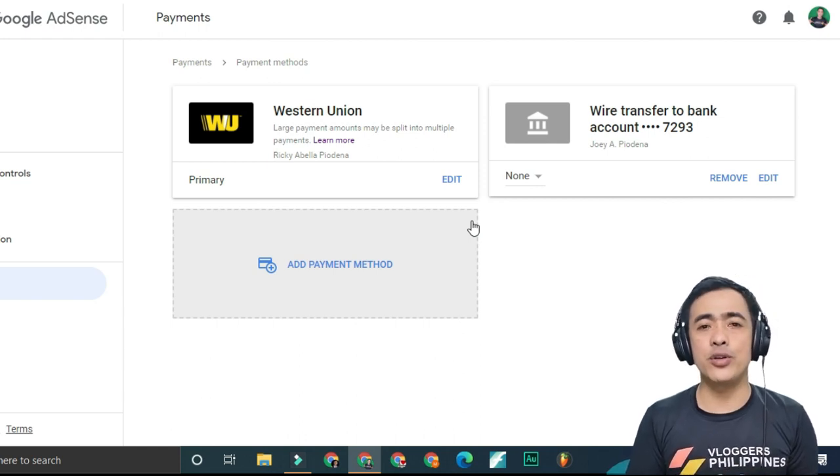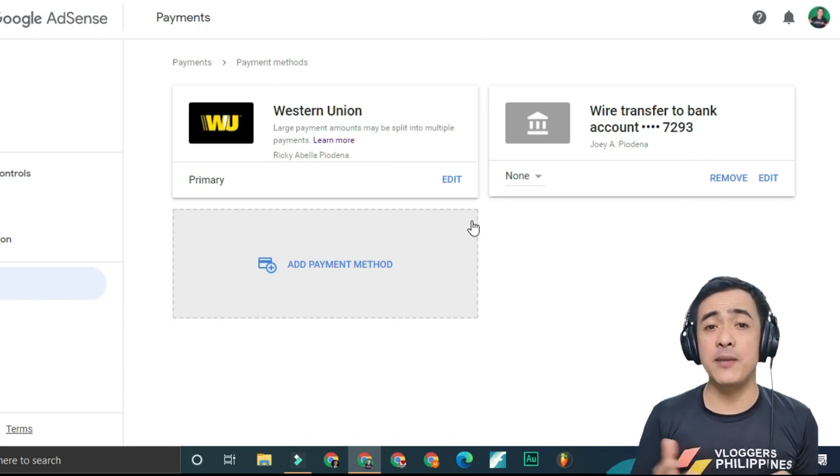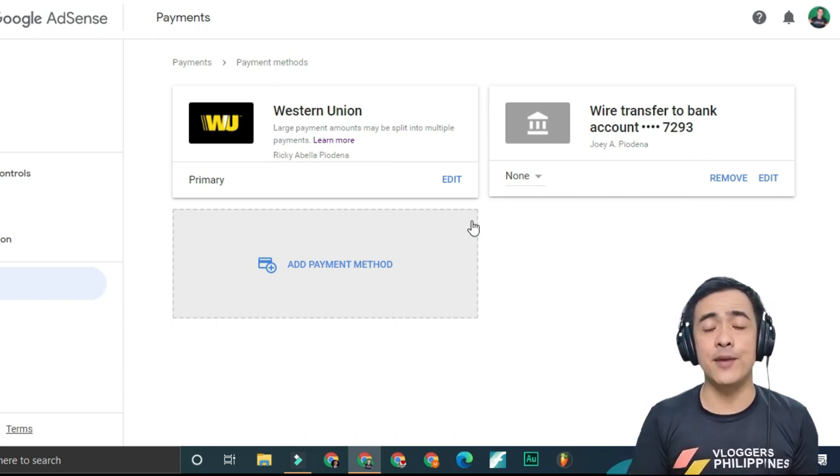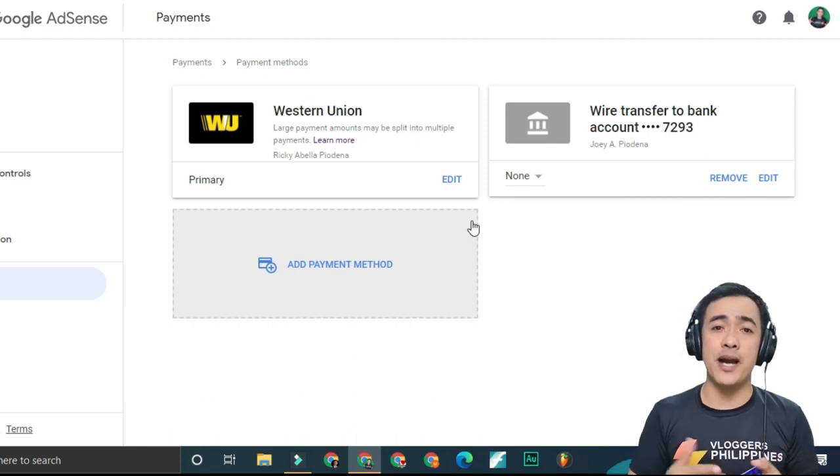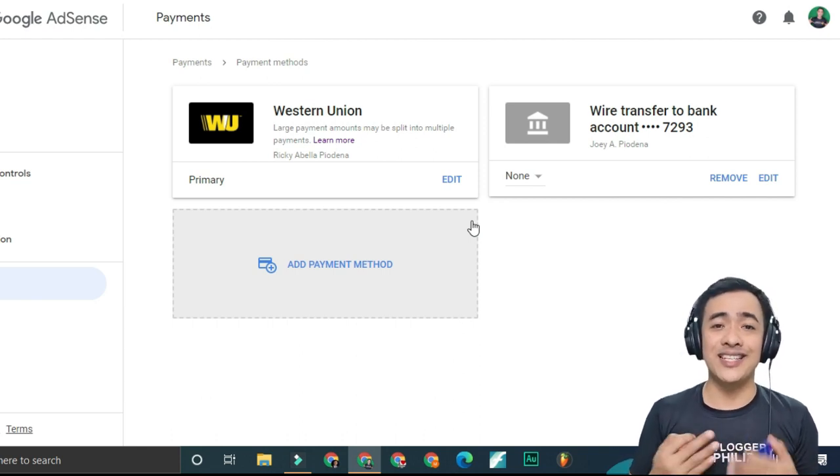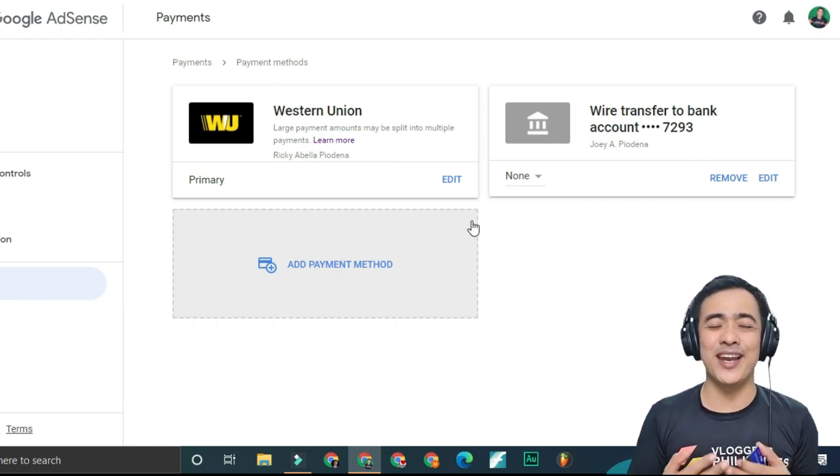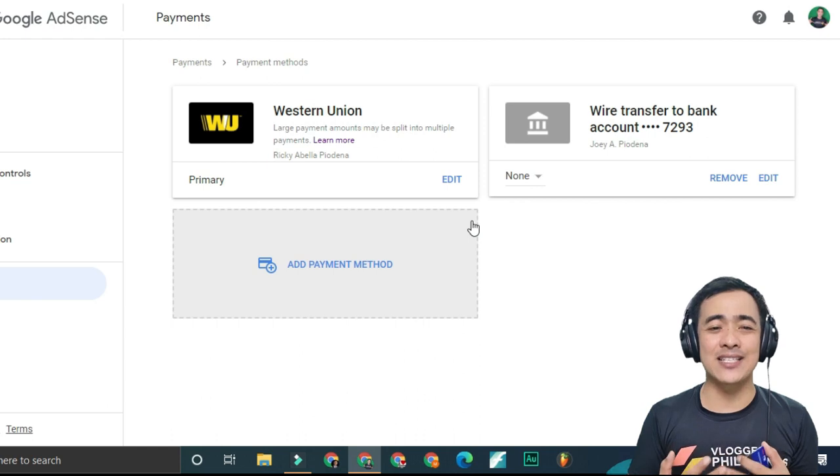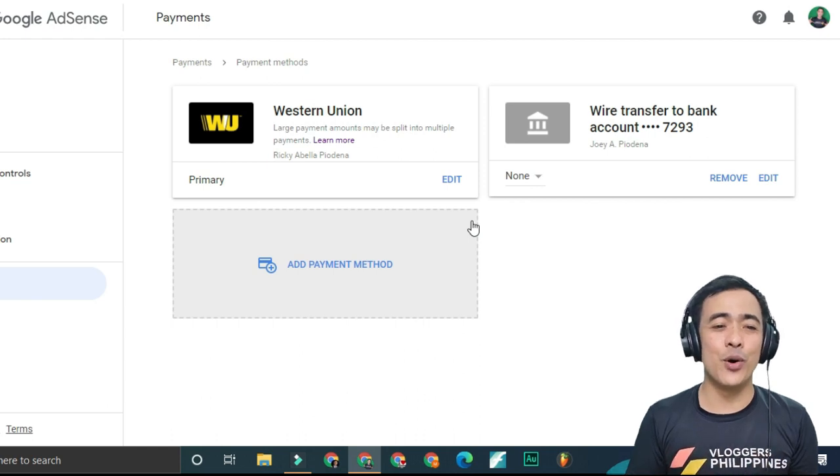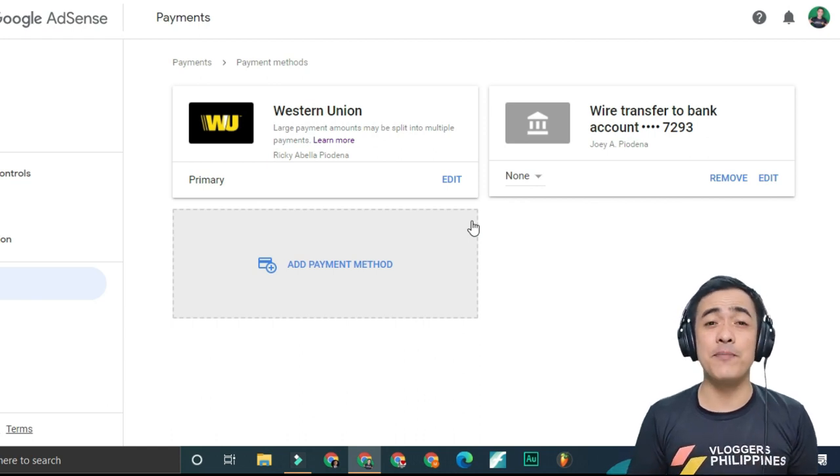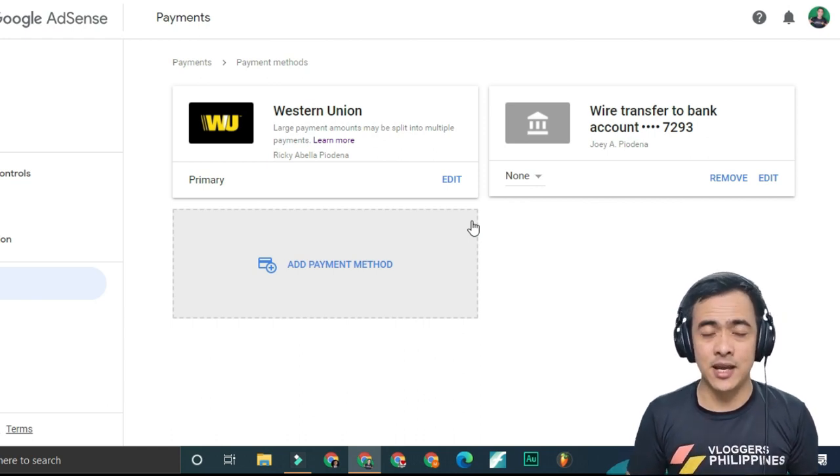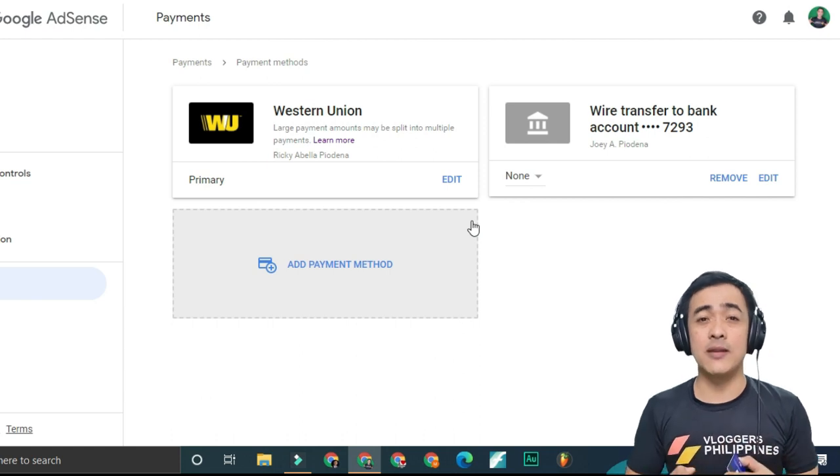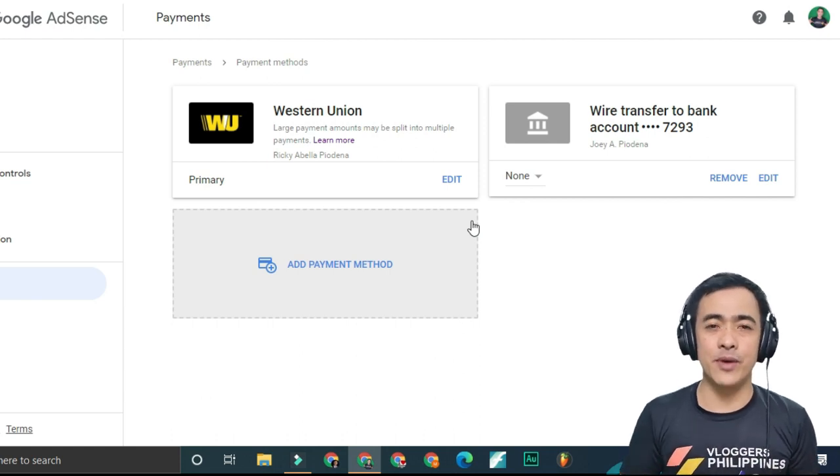All you have to do is wait for 15 banking days. If you don't receive the money after 15 banking days, that's when you can give feedback to Google AdSense and send them a message.